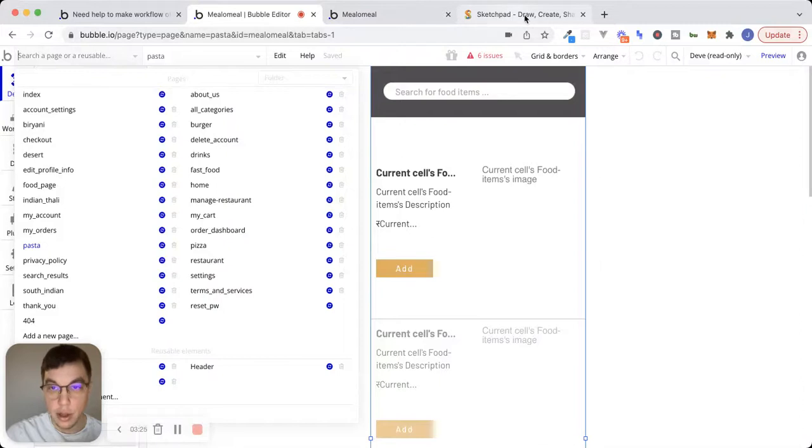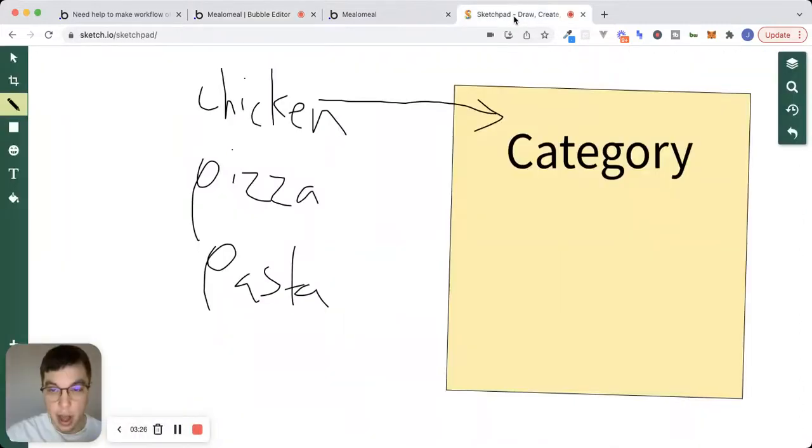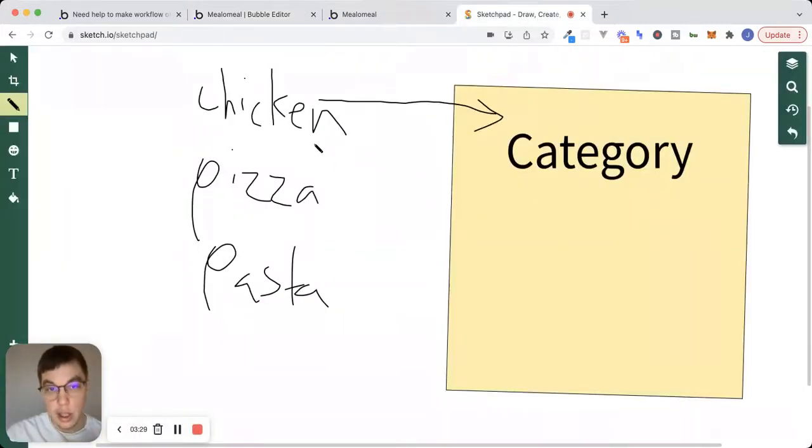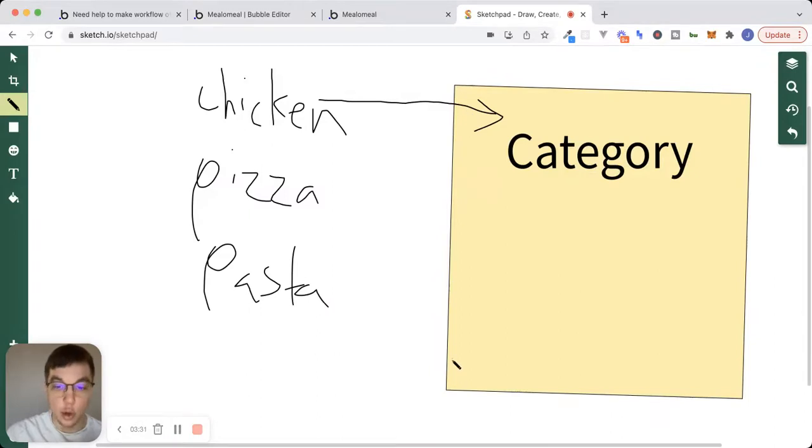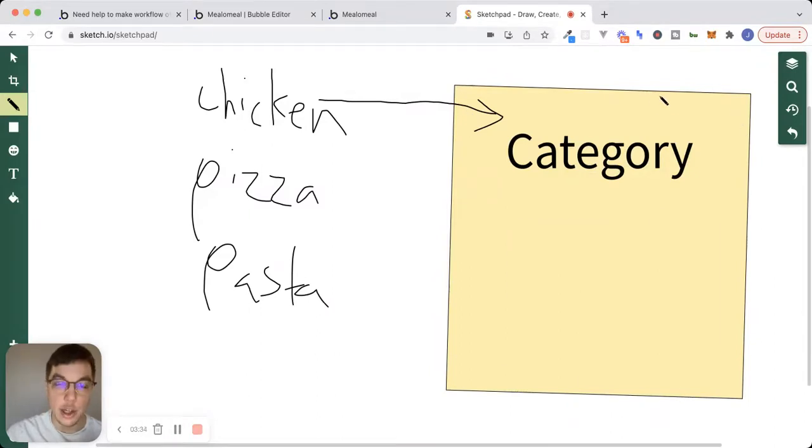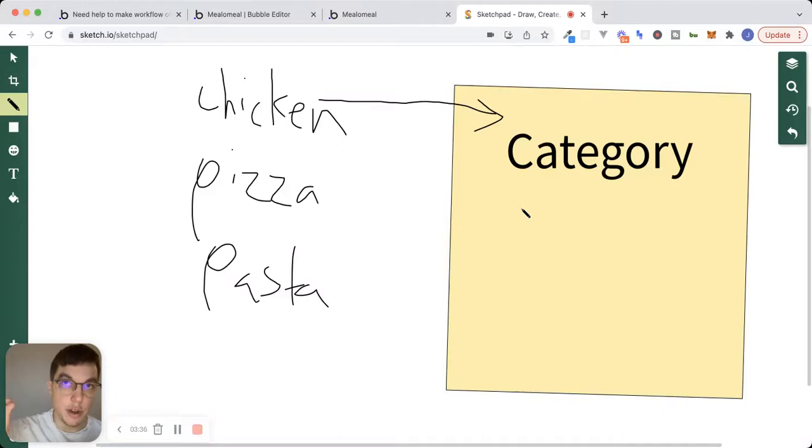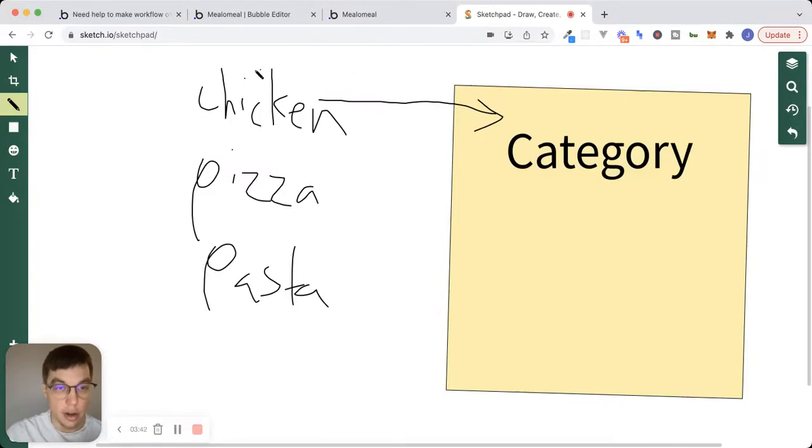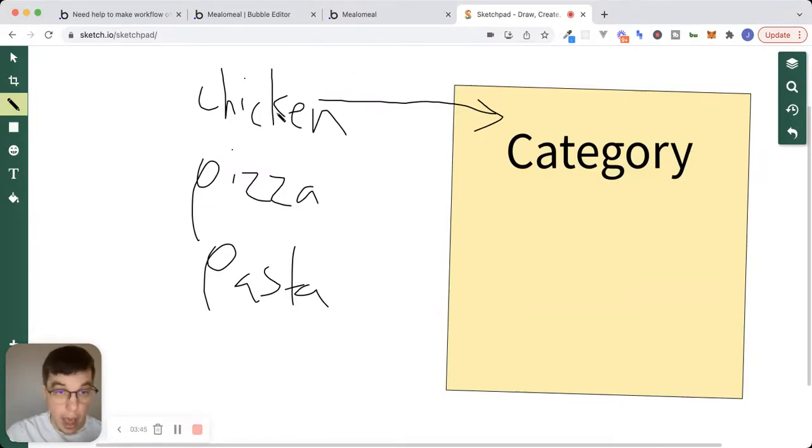If we go into Sketchpad here, what we typically want to do is we want to have like a category page. So one page. And instead of creating a different page for each category, we want to pass data to this category page. So inside of our database, we'll have all of our different food categories, chicken, pizza,